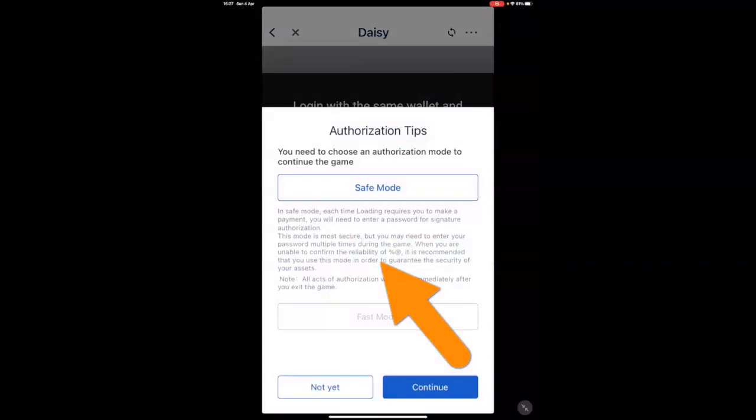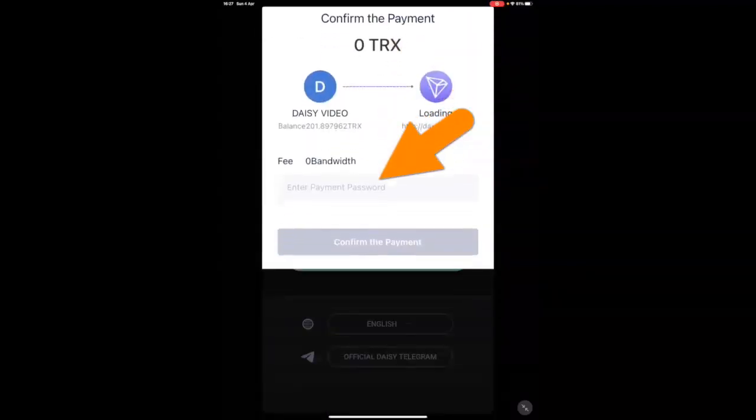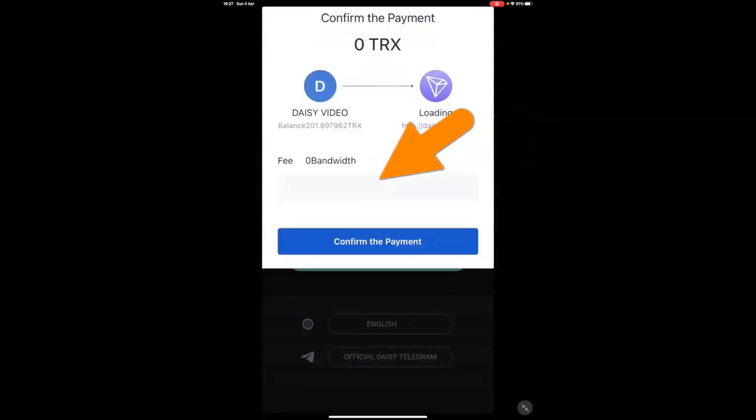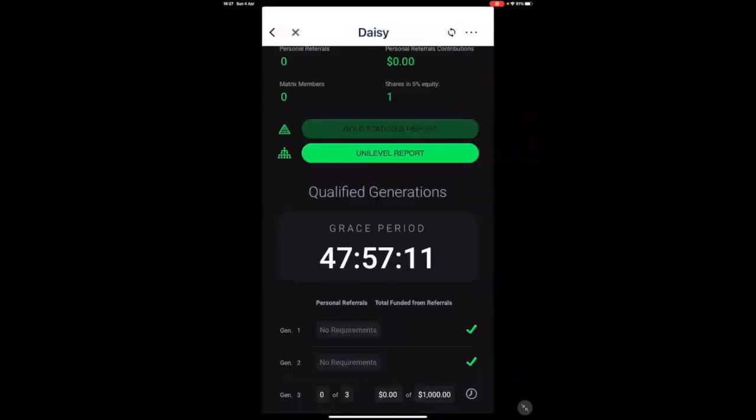It will take you to the same screen. Select automatic login. You can go safe mode or fast mode. We always advise people to go on safe mode. And from here you put your password and it will take you to your back office.